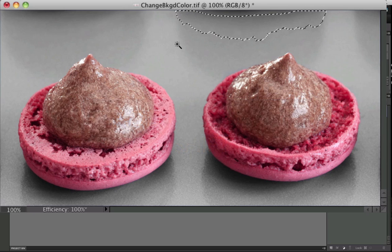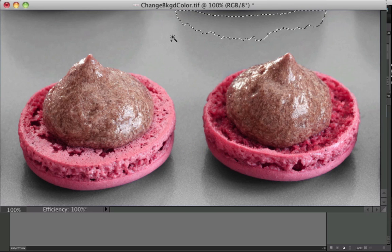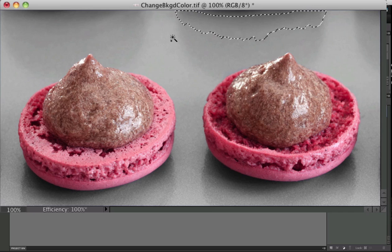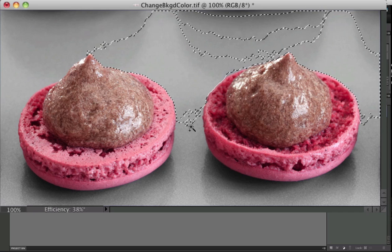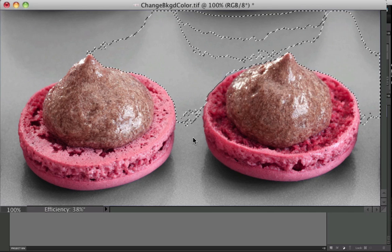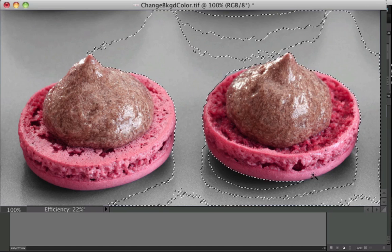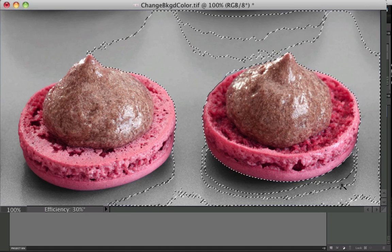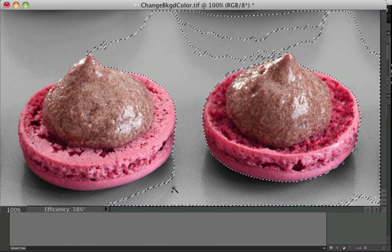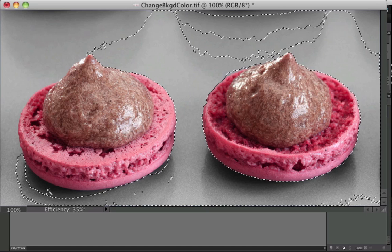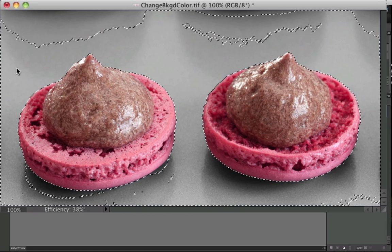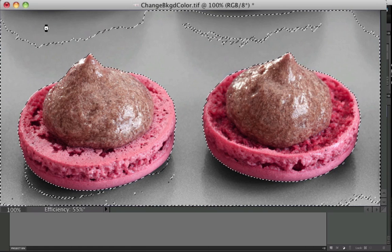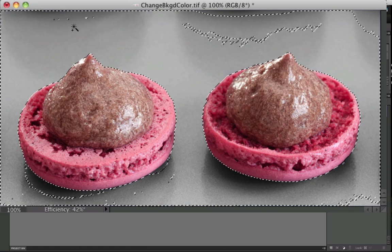I clicked once, and now I'm going to hold down the Shift key, and you can see I get a little plus sign next to my cursor. And I'll click again, and I'll continue holding the Shift key, and click, and click, and again, and again, and just keep clicking around. And I'm just going to keep clicking these areas that aren't selected yet.